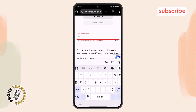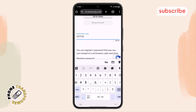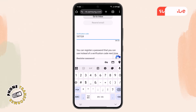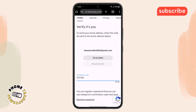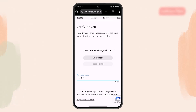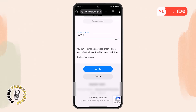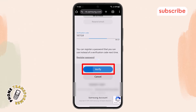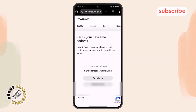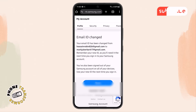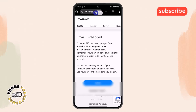Step seven. Once you've got the six-digit code, return to the Samsung account page and enter the code in the space provided. After entering the full code, just tap on the Verify option and you've successfully changed your email address in your Samsung account.